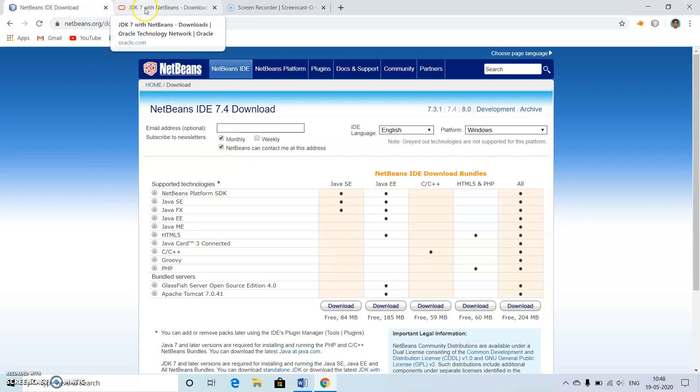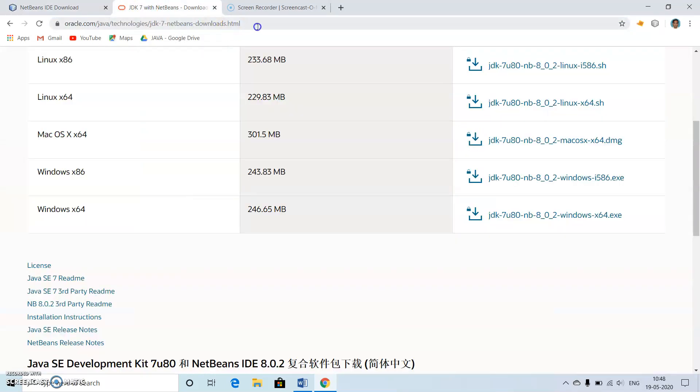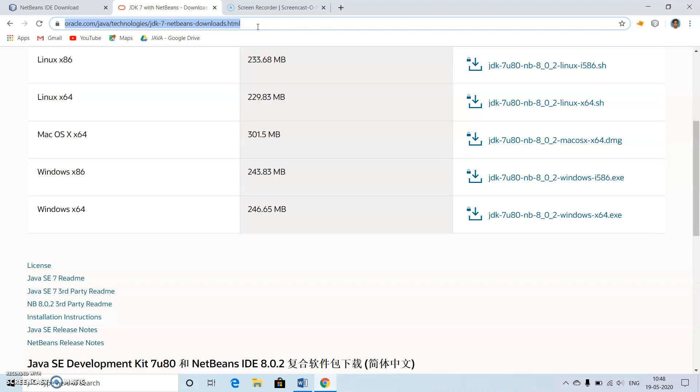This will install the NetBeans partially not fully. First we need to install this JDK, then after installing this we need to go back to this particular software and download this or this and try to install this.